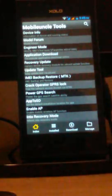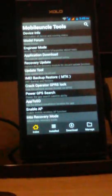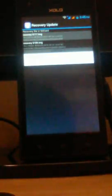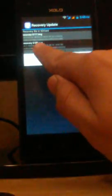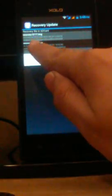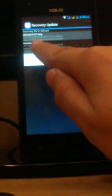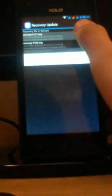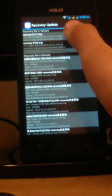We are back on Mobile Uncle Tools. Select recovery update. See, as I told you, remember the build number. It was S117, so please flash S117 recovery image only. You have to flash the recovery which matches your build number. S117. Then it will show you want to flash recovery. Click on OK and wait for some time.